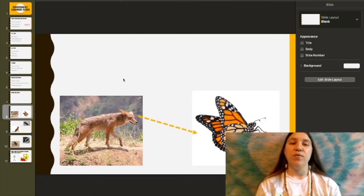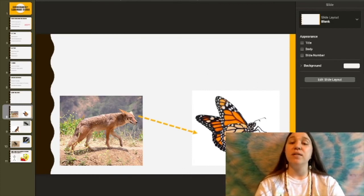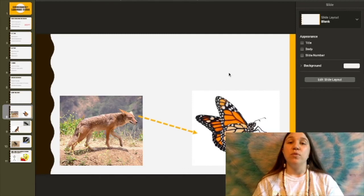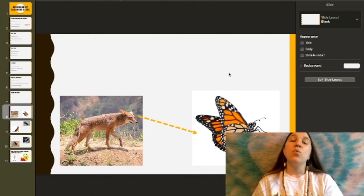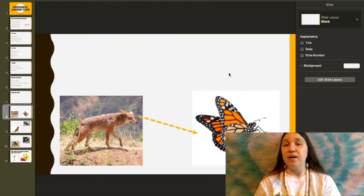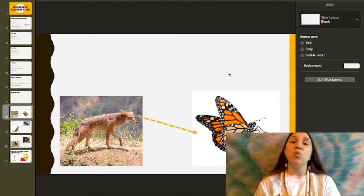Now we're going to make up sentences for these two images. First, we're going to say that coyote saw butterfly: K'ayu t'ashit walapsu'an. And if we want to change that around and say butterfly saw coyote, we will say: K'ayu'un t'ashit walapsu'an.